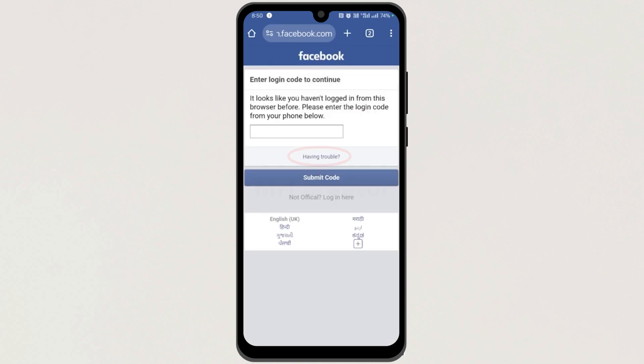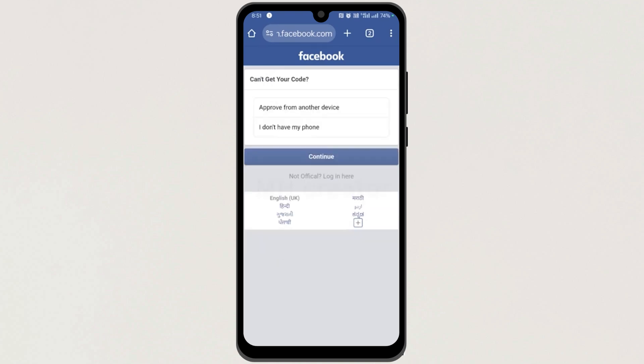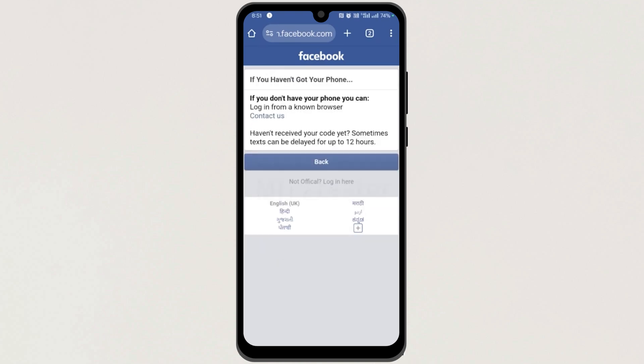Now here, tap on 'Having trouble.' Next, tap on the last option here, 'I don't have my phone.' And then tap on Continue.